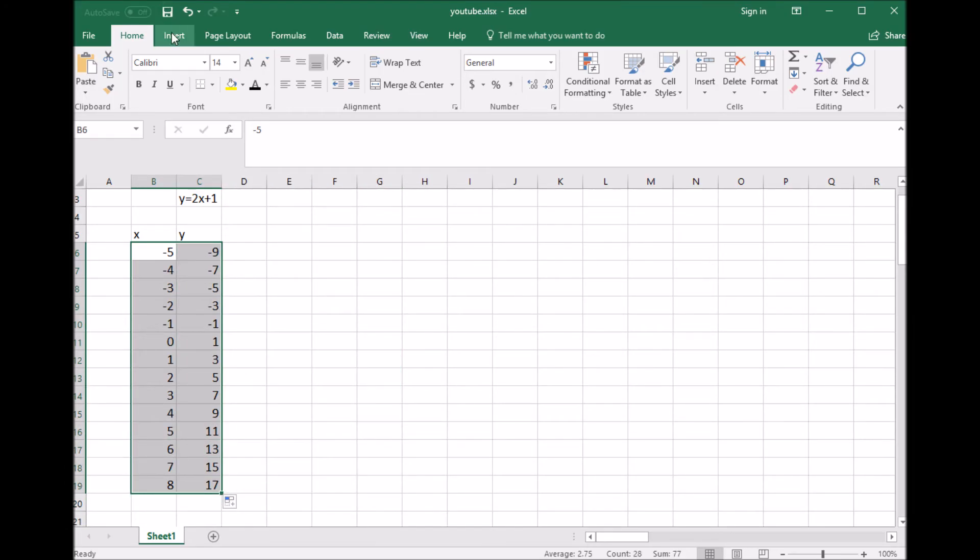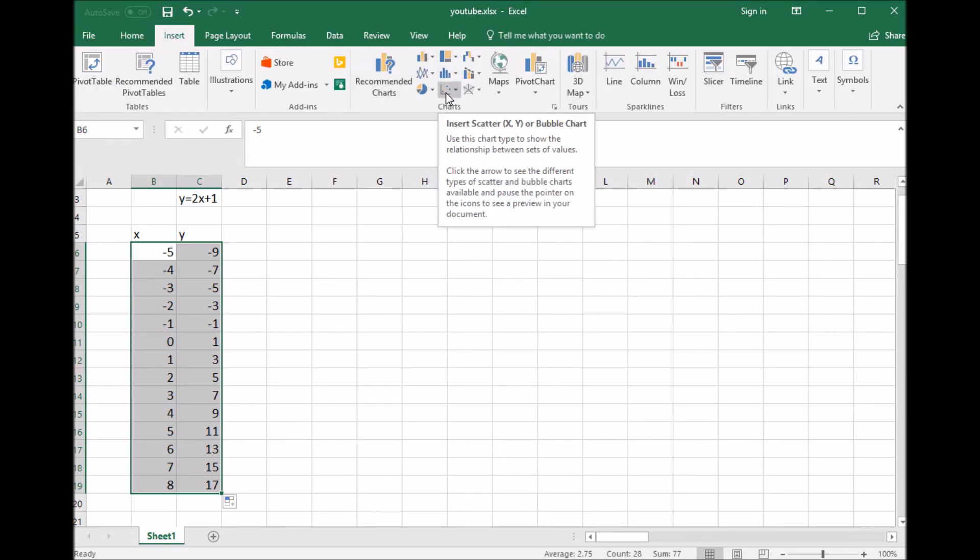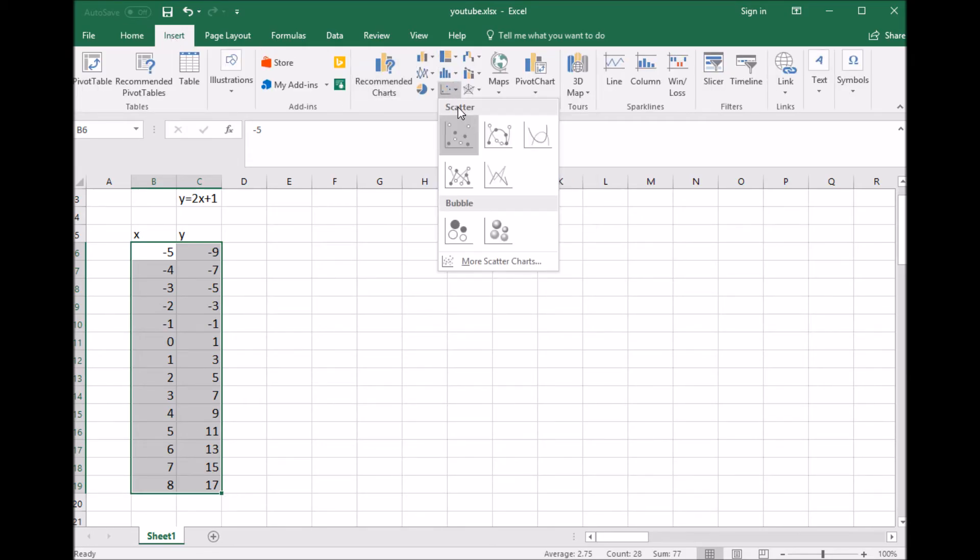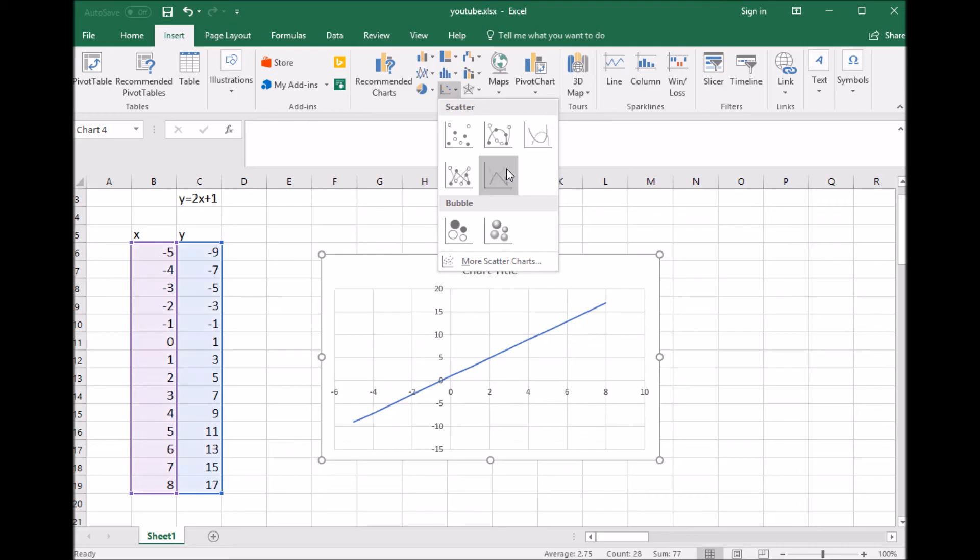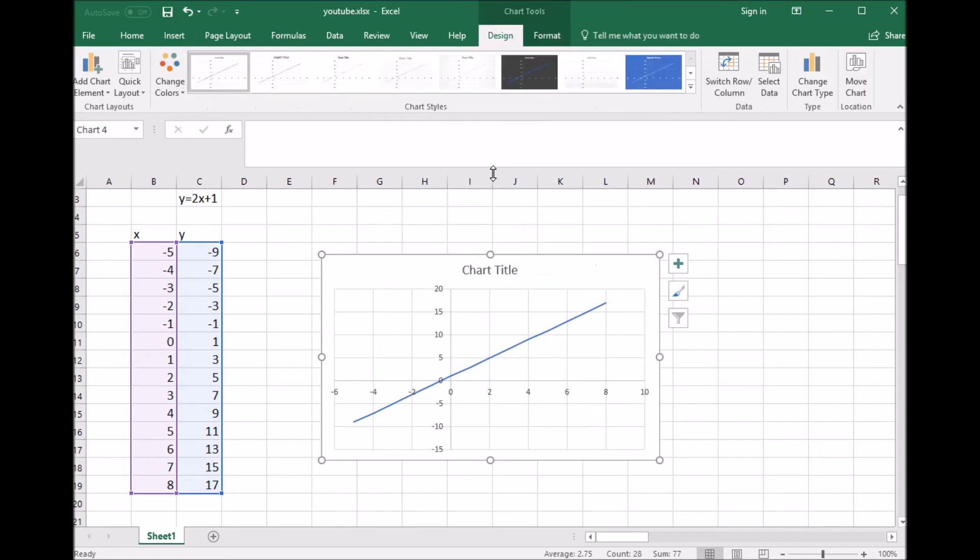Go to Insert, then come over here to the scatter plot. I'm going to go to the straight line. You can see dots as you hover, it gives you a preview. I'll choose the straight line, and there's my linear equation.